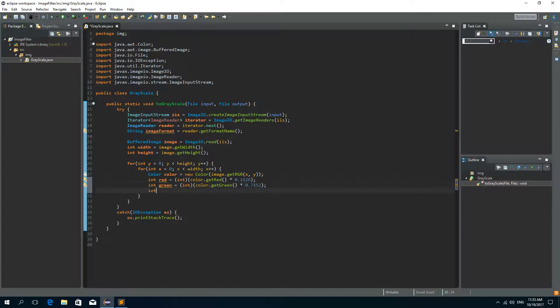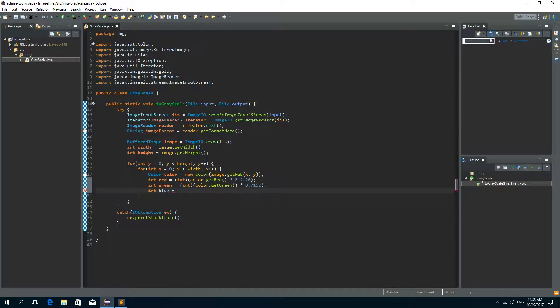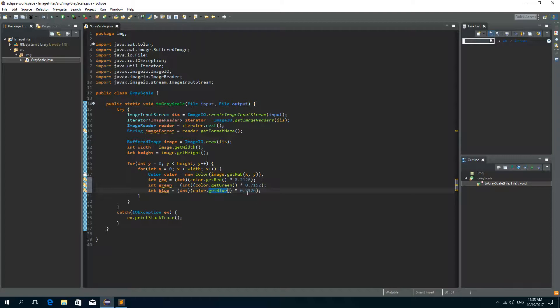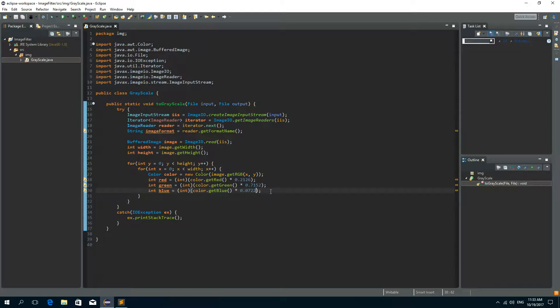And the last one is the blue. And we can paste this here and call the getBlue. And the blue has the least percent of the color in this shade of gray. So it is actually 7%, so 0.0722.